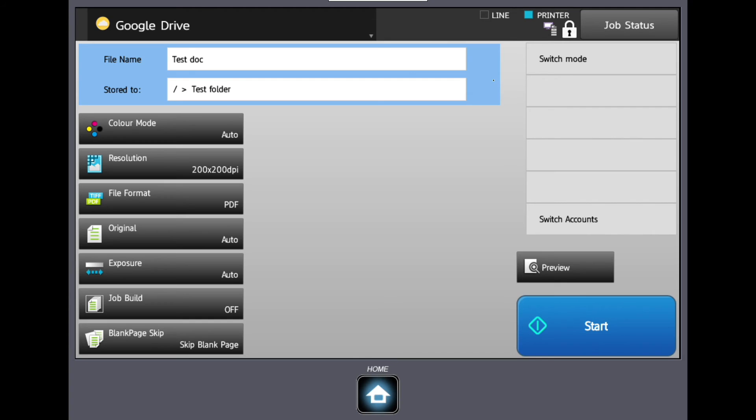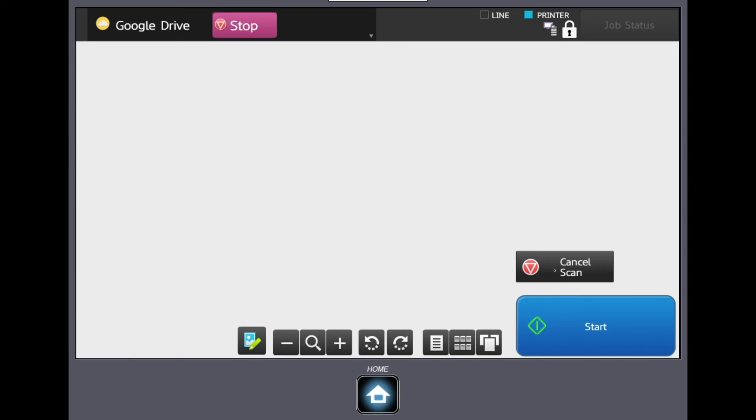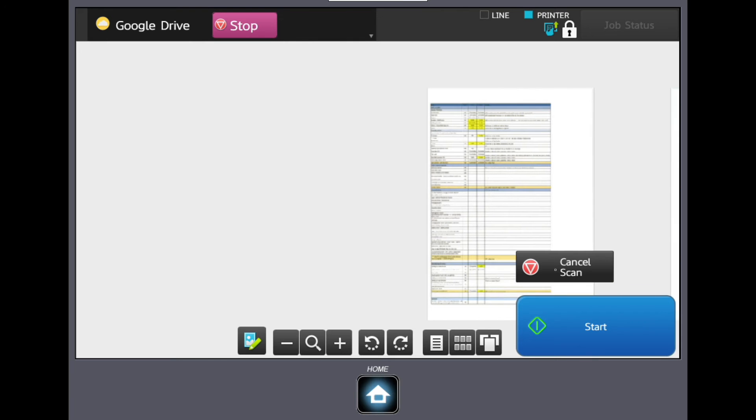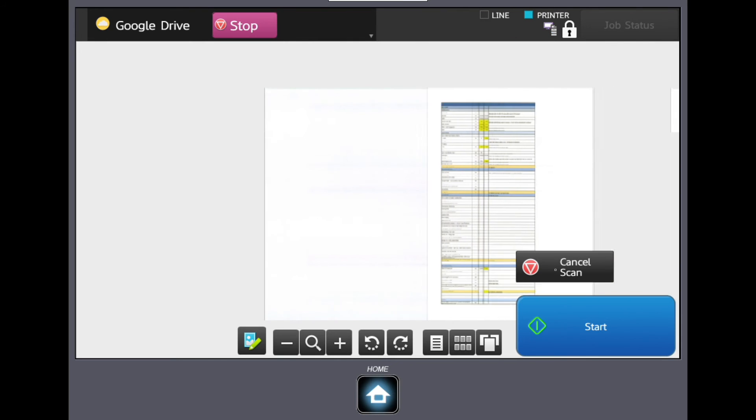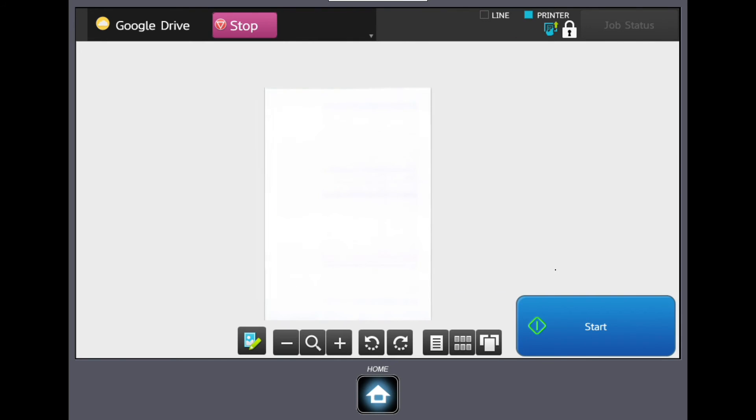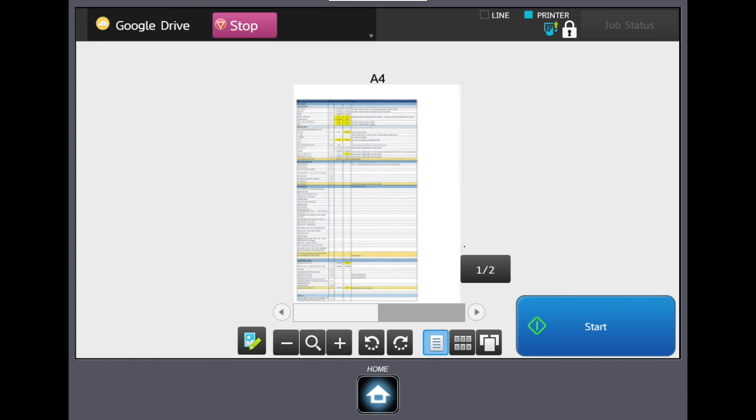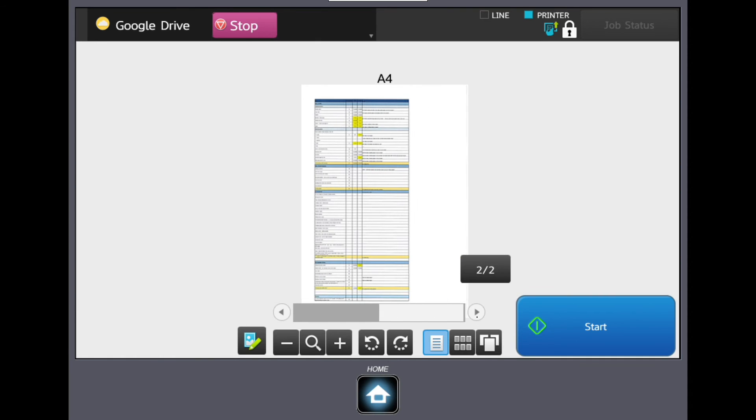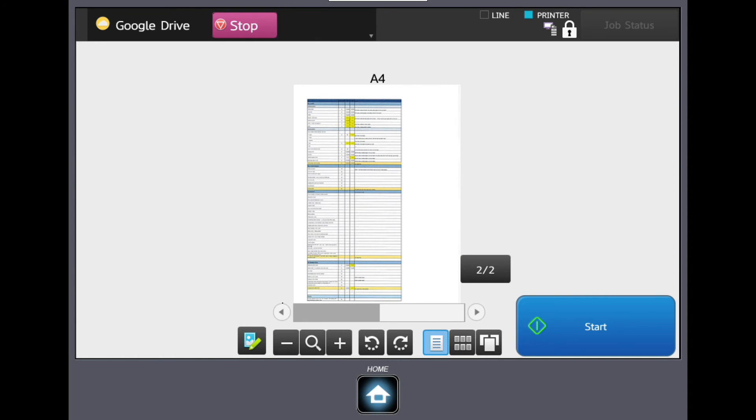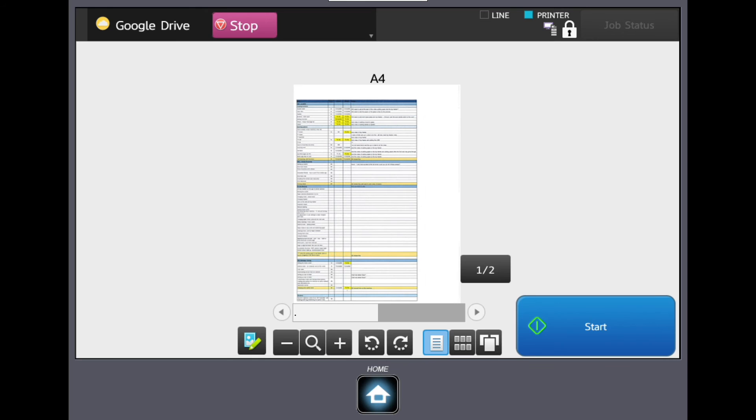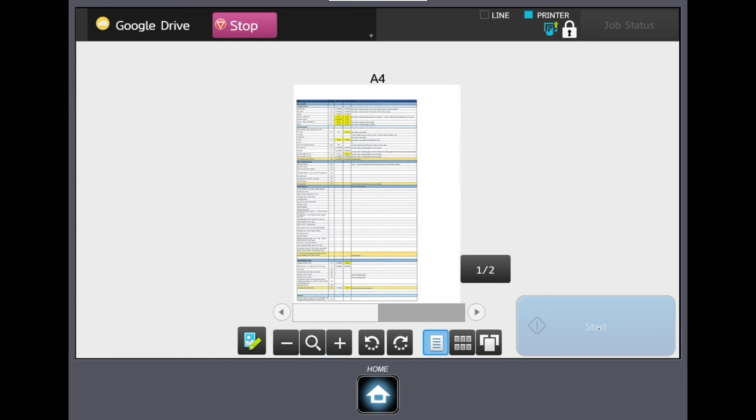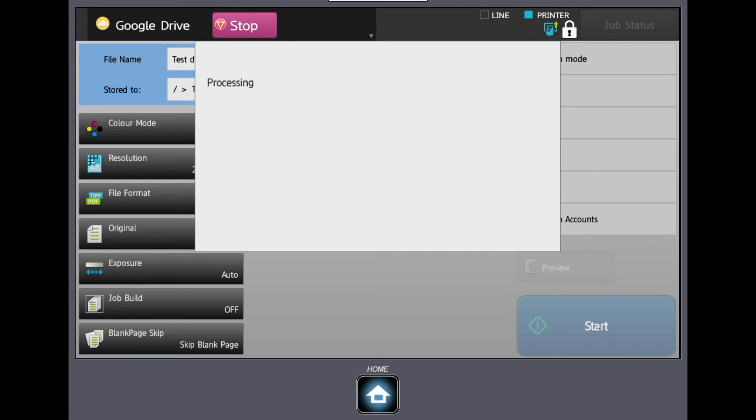The preview key will allow you to see the scanned documents on the screen prior to sending. You may be able to edit the file at this stage. Once all settings have been made, simply press the start key and your documents will be scanned into the machine's memory and then sent to your destination.